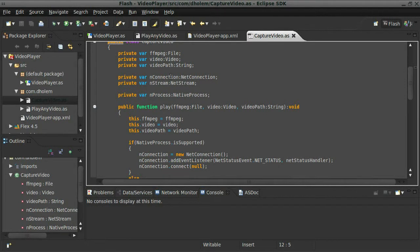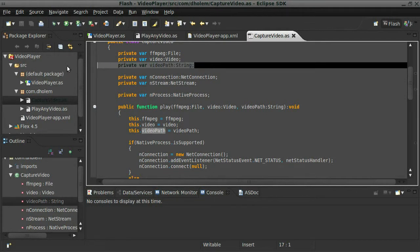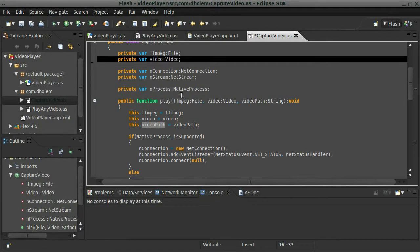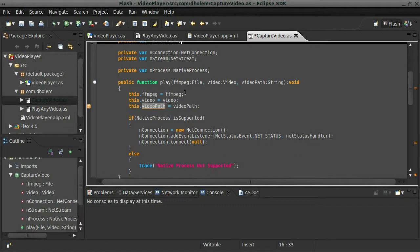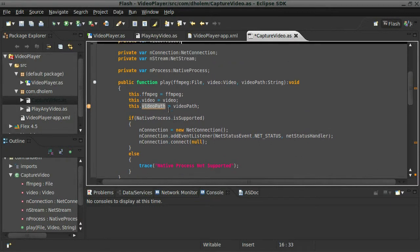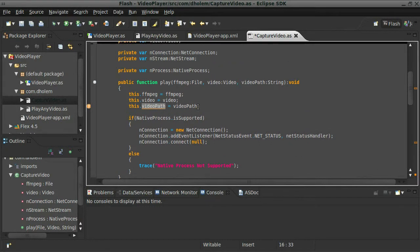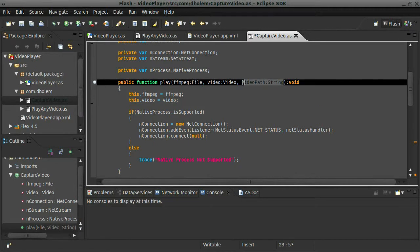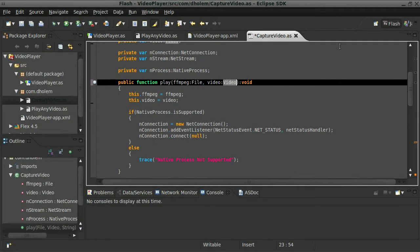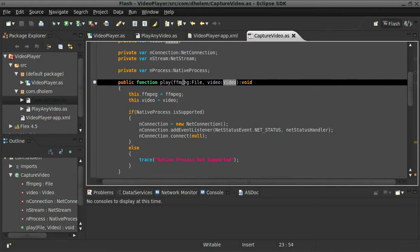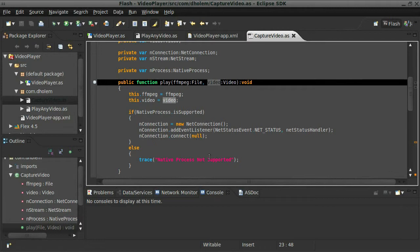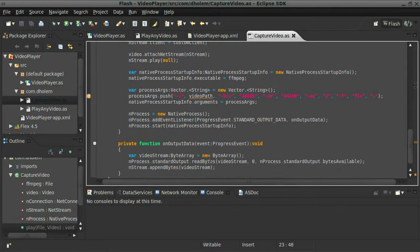So we don't need a path to the video because we're not playing a video, we're playing from a capture card, so we don't need those lines. We really only need the two arguments: the file itself, the ffmpeg file, and the video that we want it to play in.